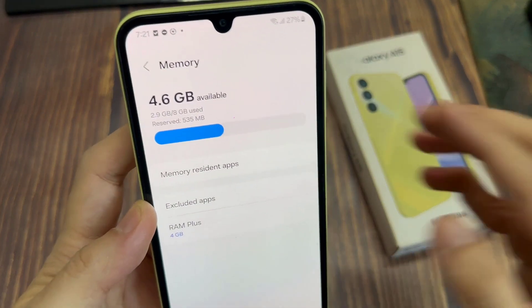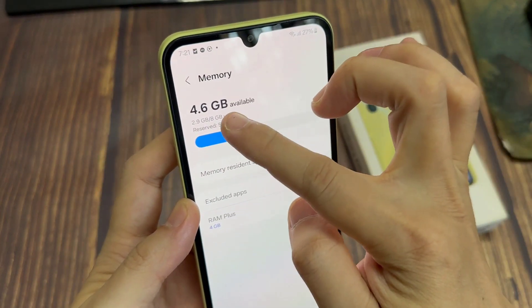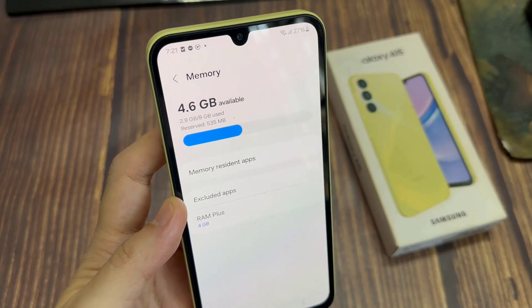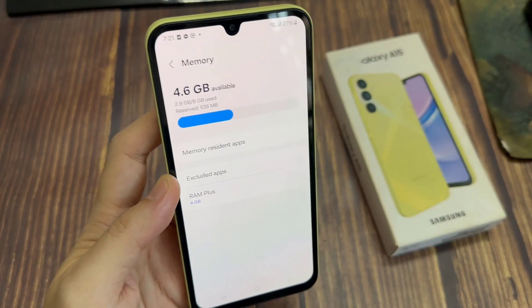And now it is checking to see how much memory you have left. The phone now uses up one of 2.9 gigabytes.